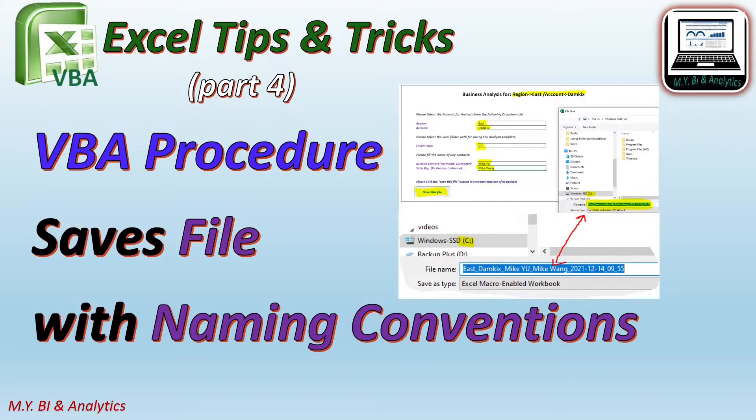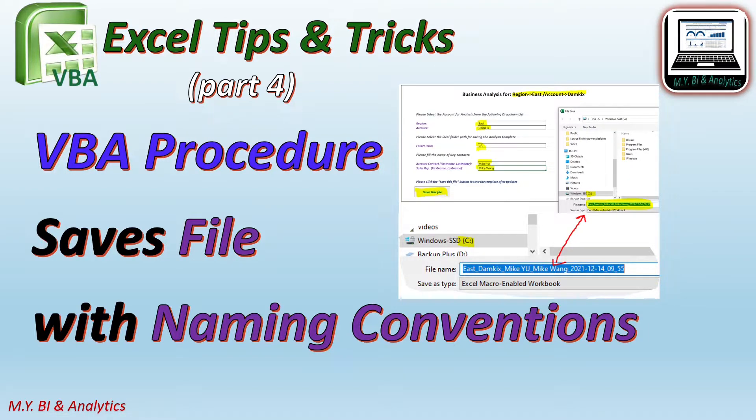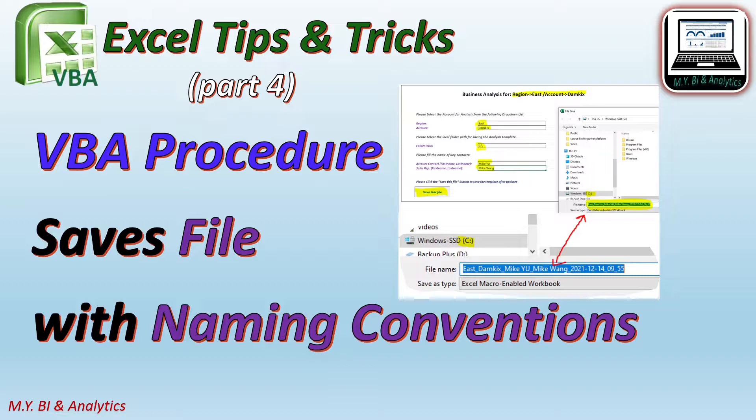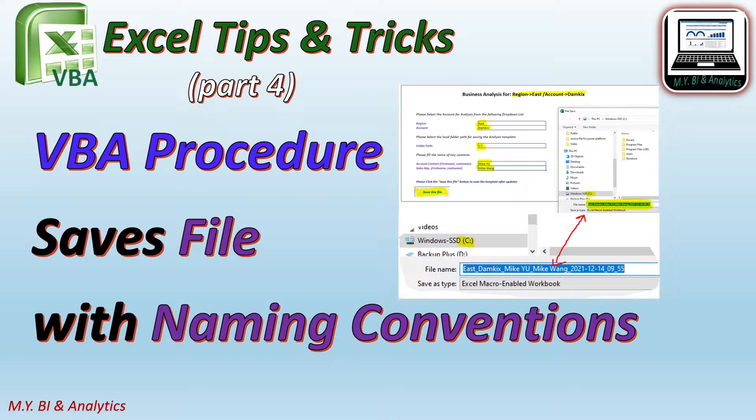Hello, I'm Mike. Continue the previous video part 3. In today's video, I shall demonstrate the steps on how to create a VBA procedure to save file with naming conventions according to the inputs given by user.